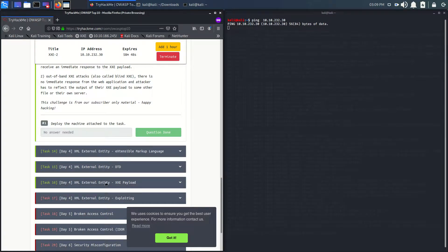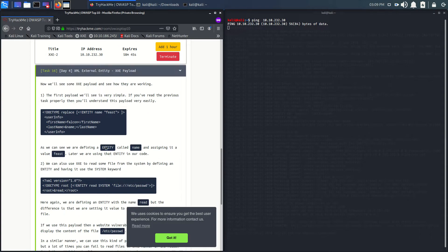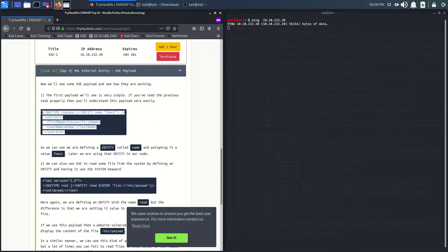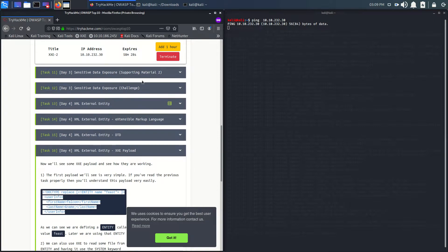Last time we covered what is XXE — accessible load. If you haven't read it, please read it. We'll be using this XML code which will help us gain some sensitive information from the machine.